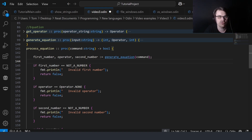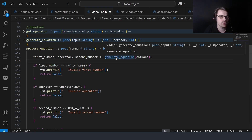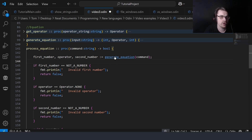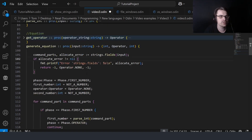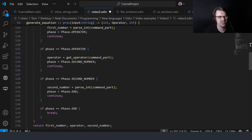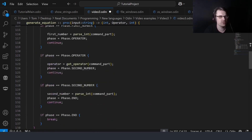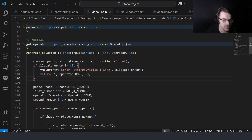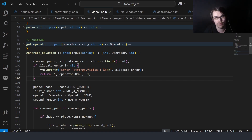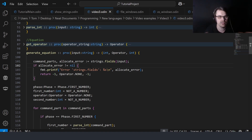This will return those values. In generate_equation, there are lots of functions because it's a lot of code for a simple example. We have fields which will separate by every space — it looks for a space, separates on it, and gives you a slice of strings.